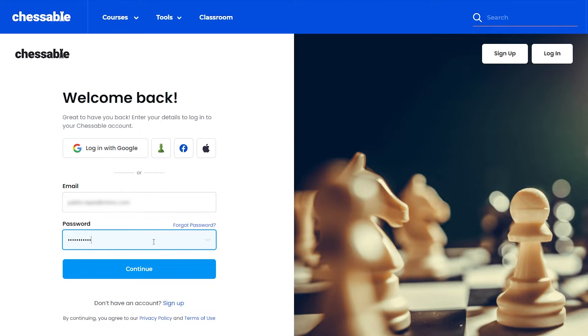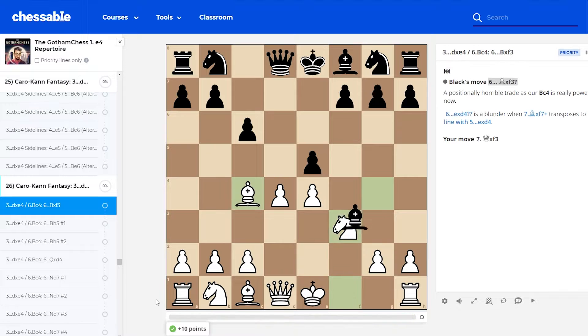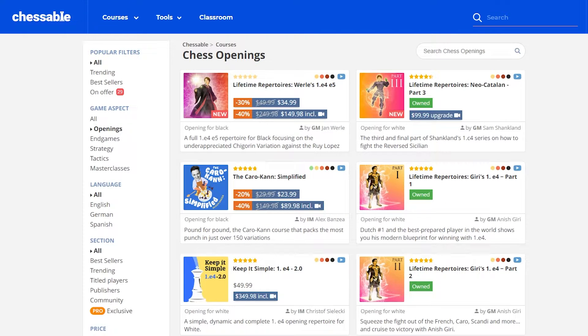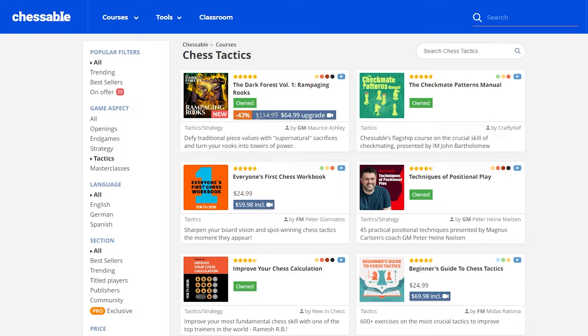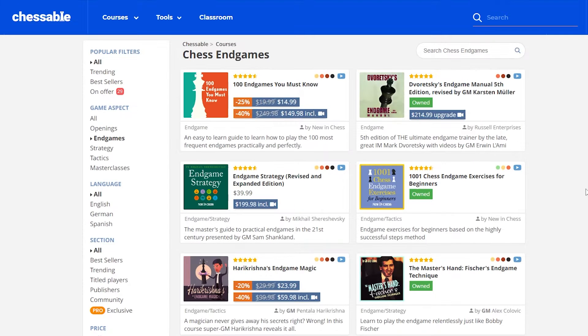Welcome to Chessable, the most powerful chess training platform on the planet. Whether you want to perfect your opening play, sharpen your tactics, deepen your strategic understanding, or polish up your endgame technique, you're in the right place.